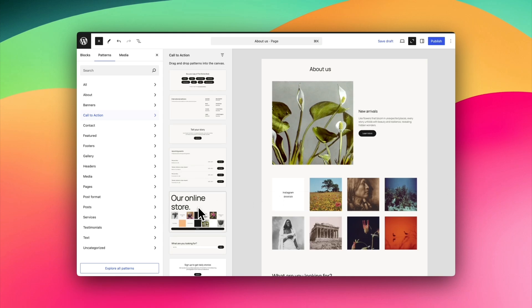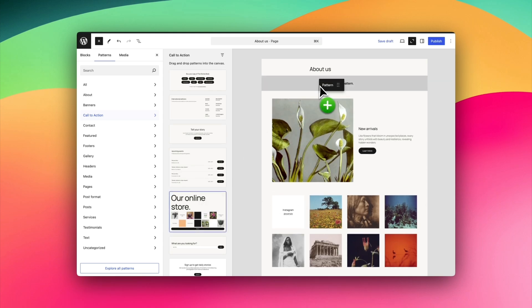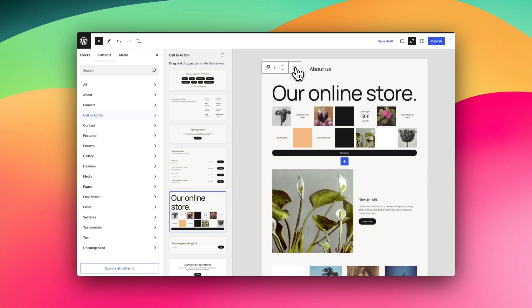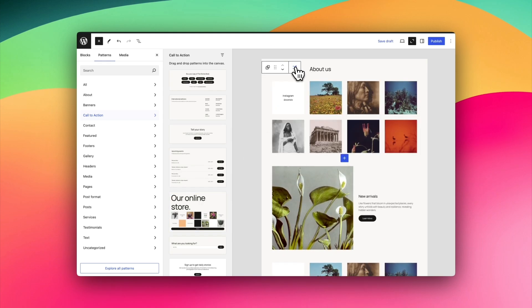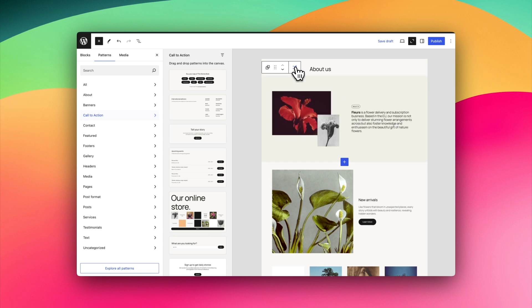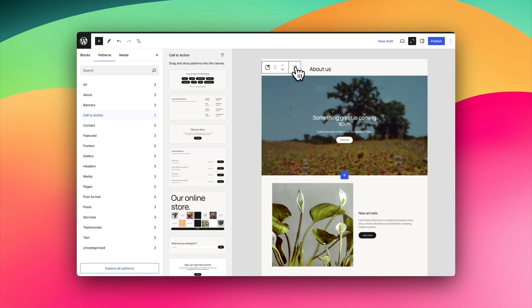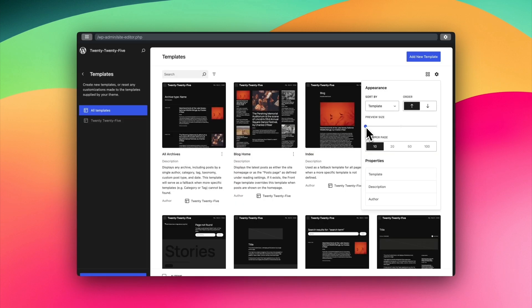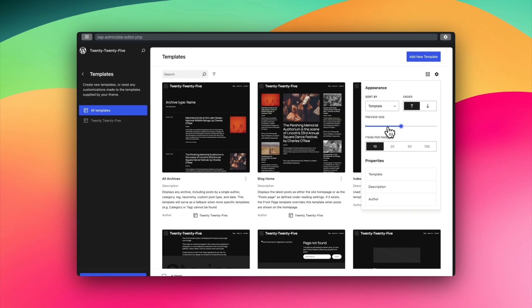Another really interesting new feature is the new shuffle pattern feature. This lets you add a pattern and then essentially roll the dice and find different variations of it. It's a really interesting creative way of finding new designs.